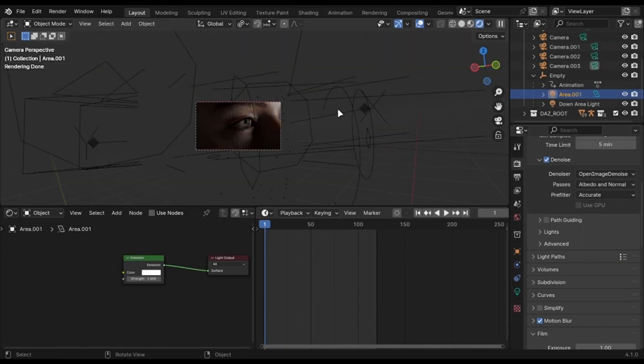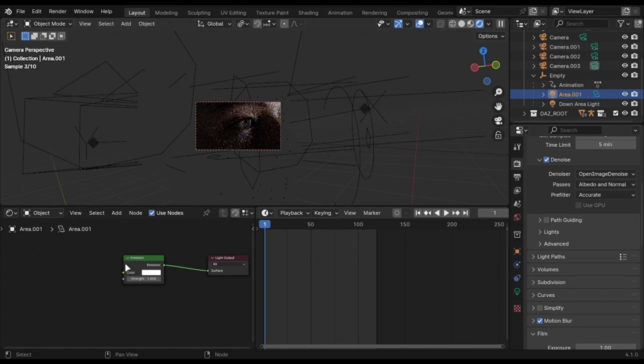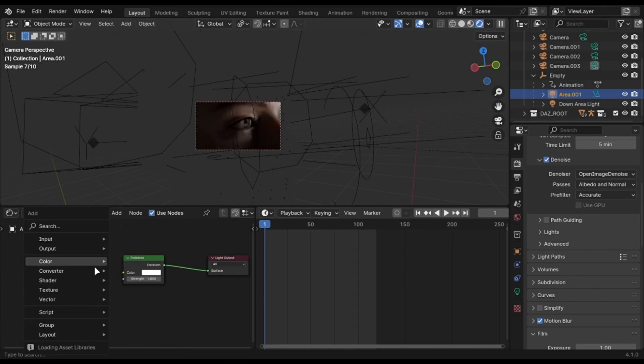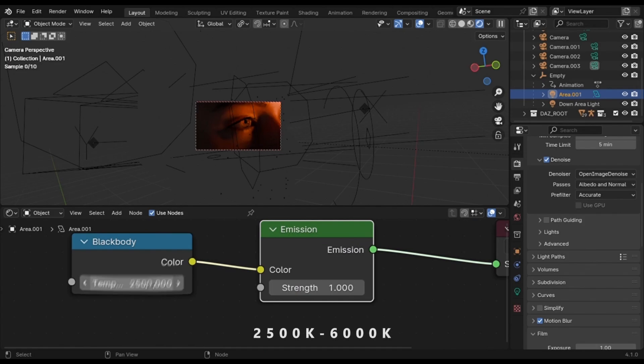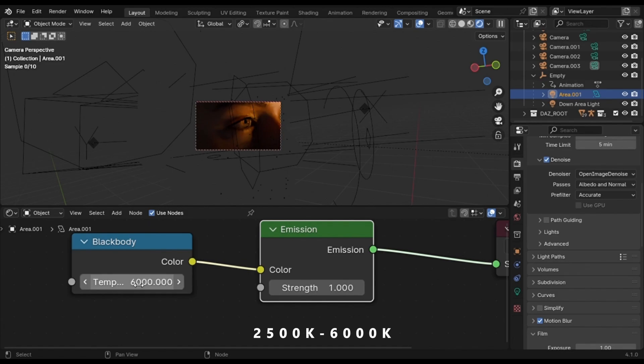You can also do one more thing to make lights look better. Check Use Nodes, add a blackbody node, and change the temperature to whatever you like from these values. Use 2400 for a warm light and 6000 for cold light. I would recommend you not to use blackbody for now as you will color grade in the post-production.